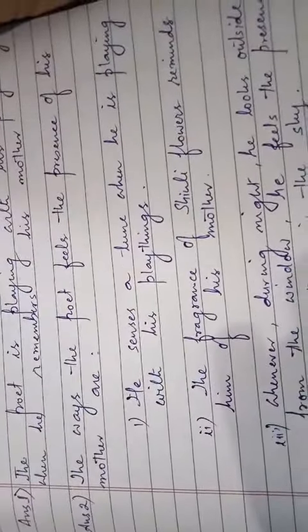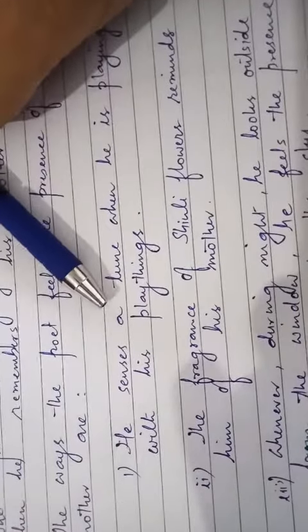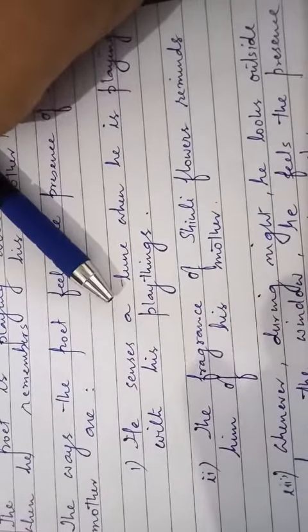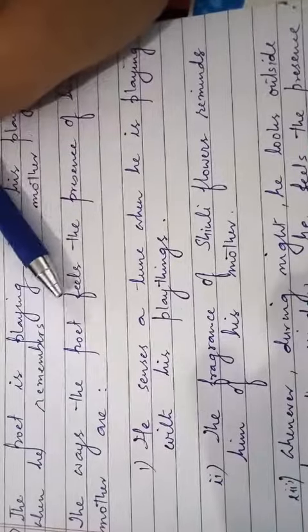So the ways the poet feels the presence of his mother are: He senses a tune when he is playing with his playthings—you can call it a lullaby, the tune of the lullaby. A lullaby is a song which is sung by a mother to their children.